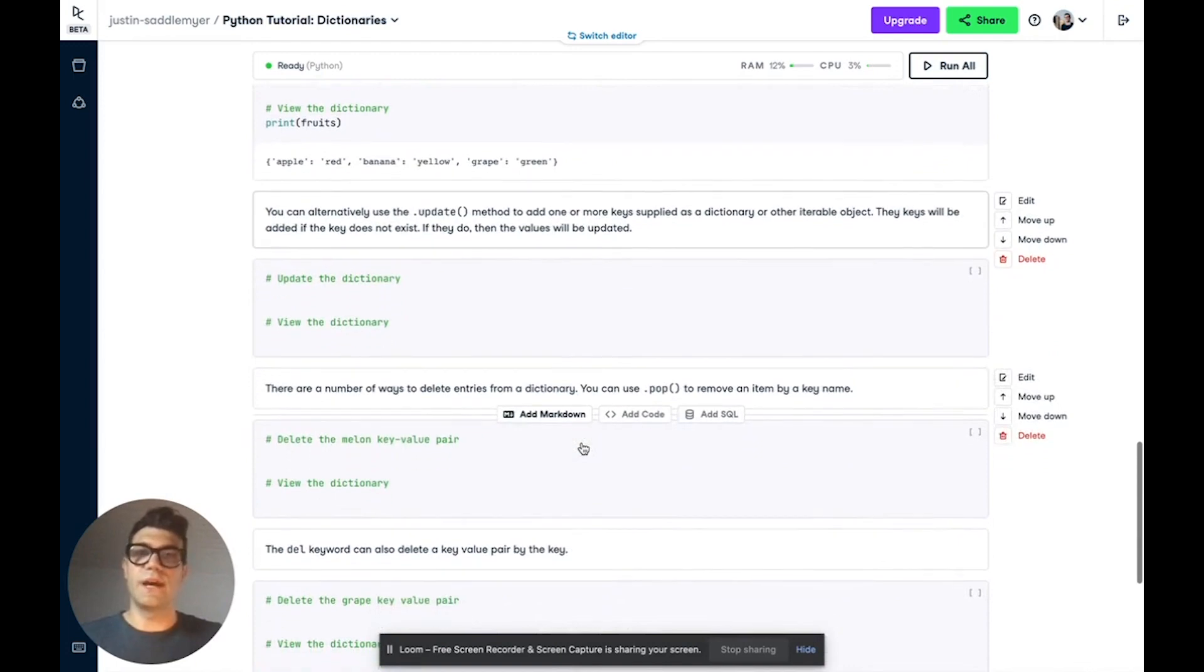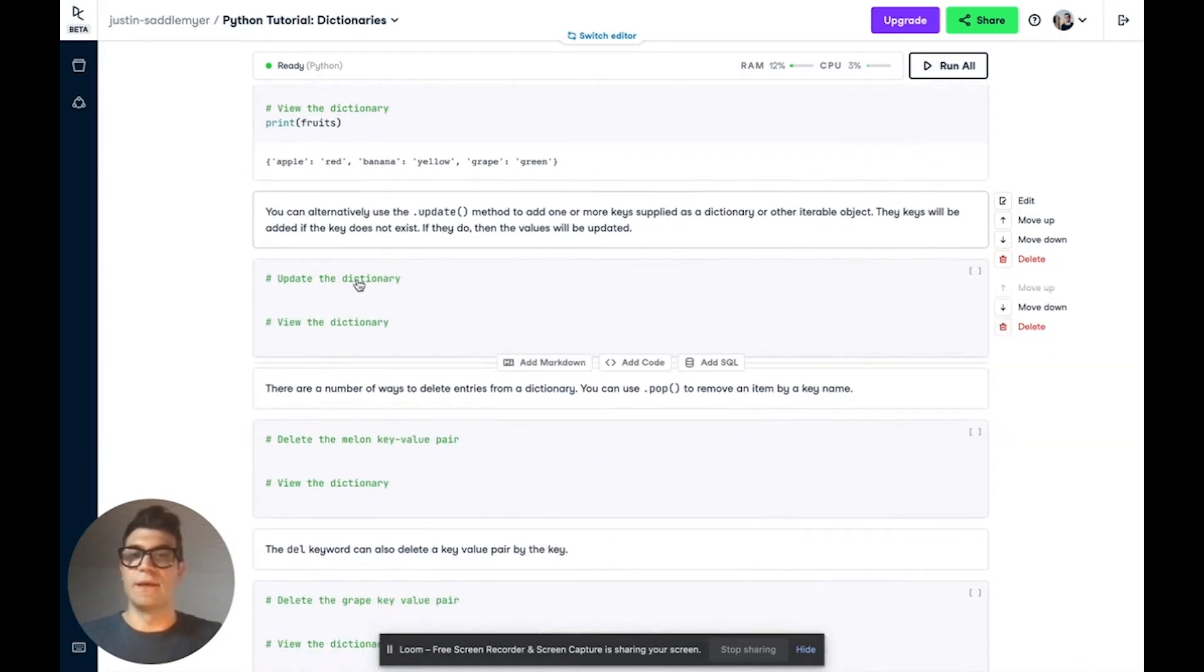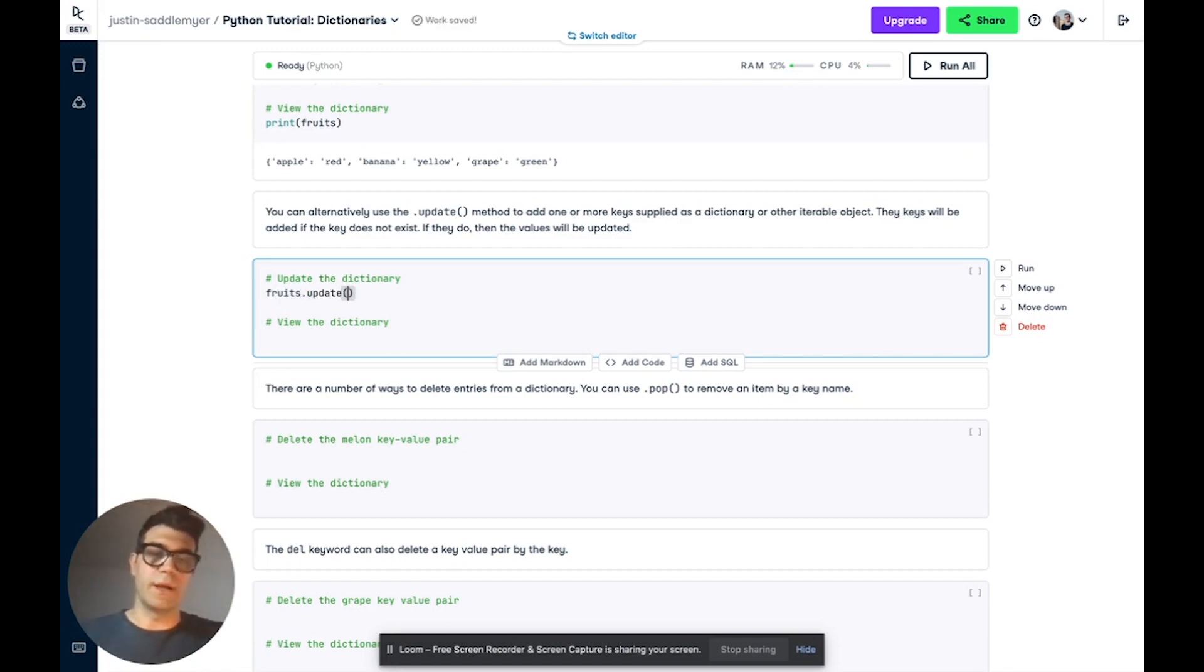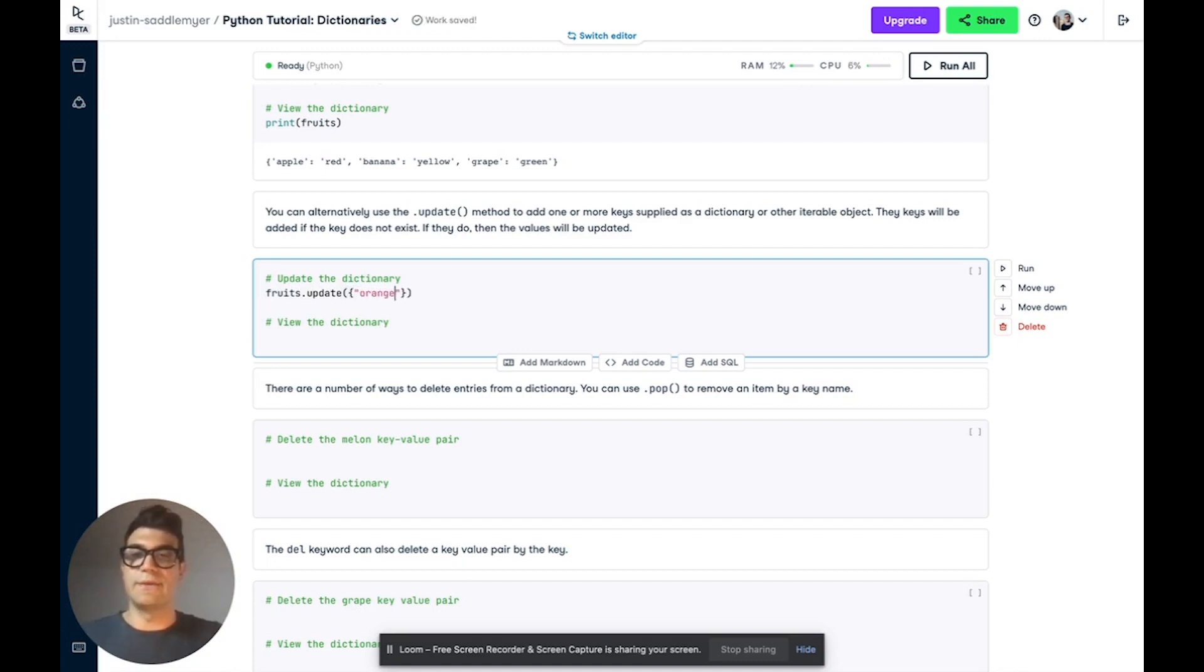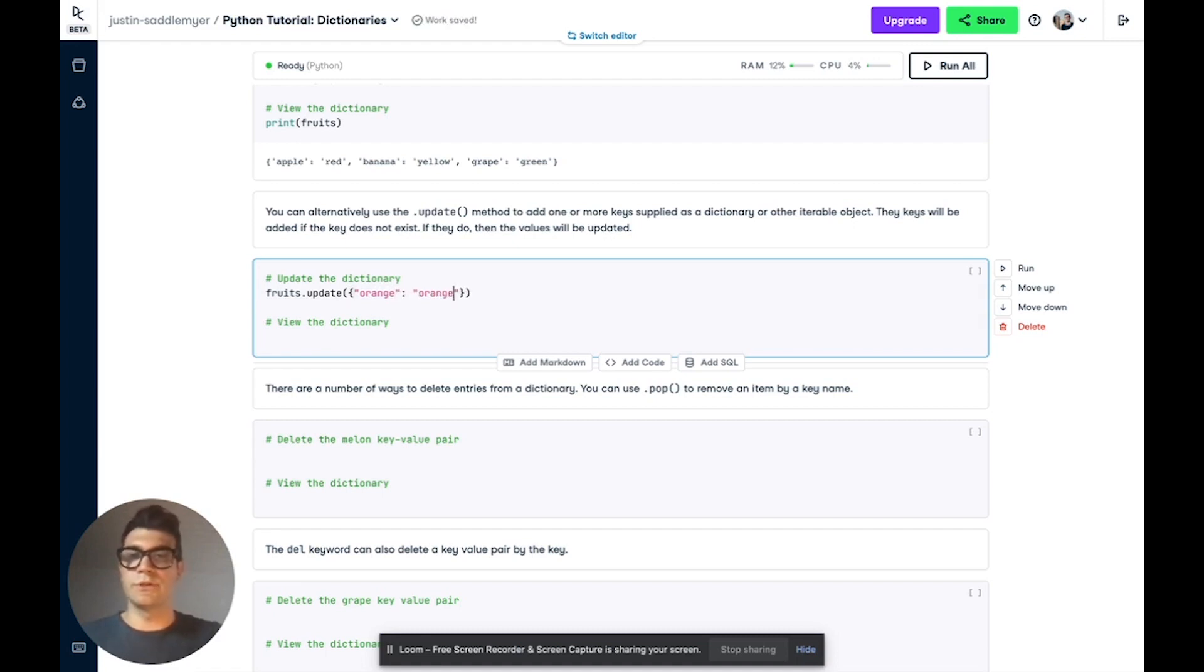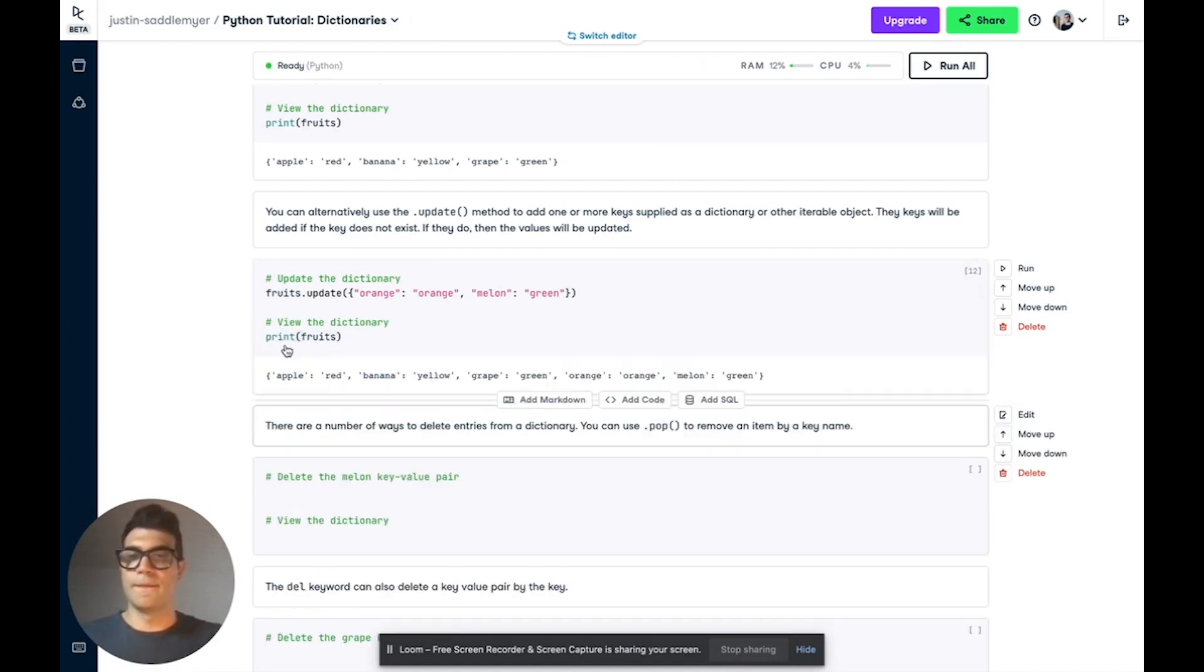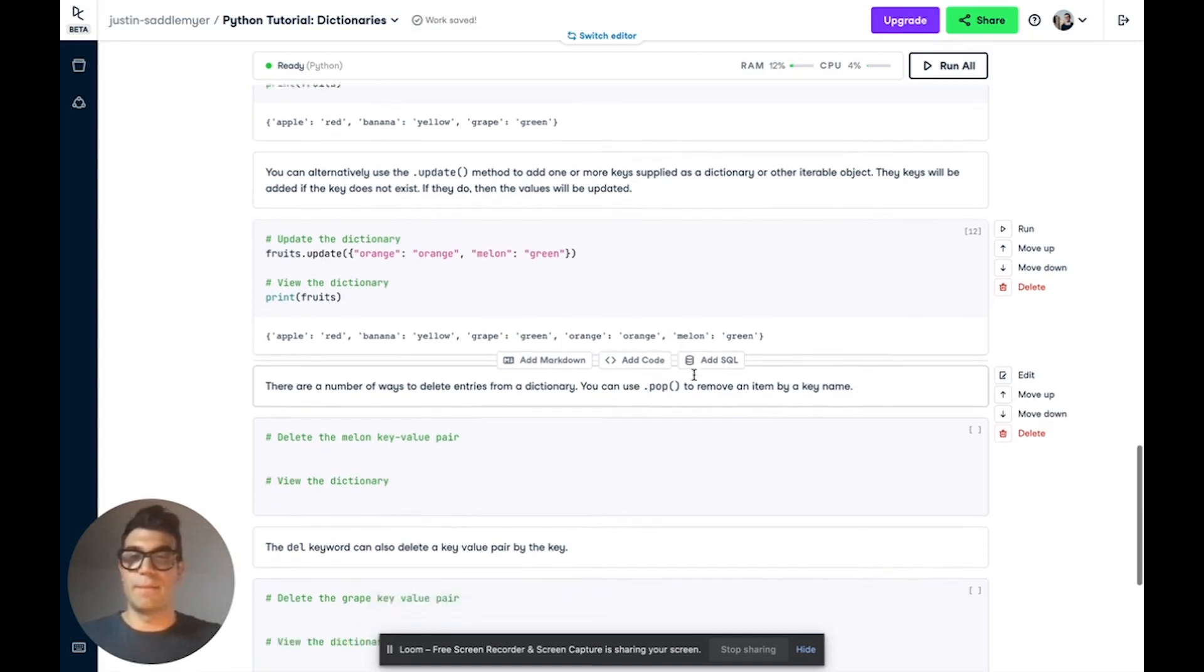Alternatively, you can use the update method to add one or more keys to a dictionary. So let's try that now. As an argument, you use curly braces as you would when you're creating a dictionary. And let's add in a couple new entries. So orange, orange. And let's also add a melon and we'll call this green. Now, if we look at our dictionary, we'll see that we have these new entries of orange and melon.